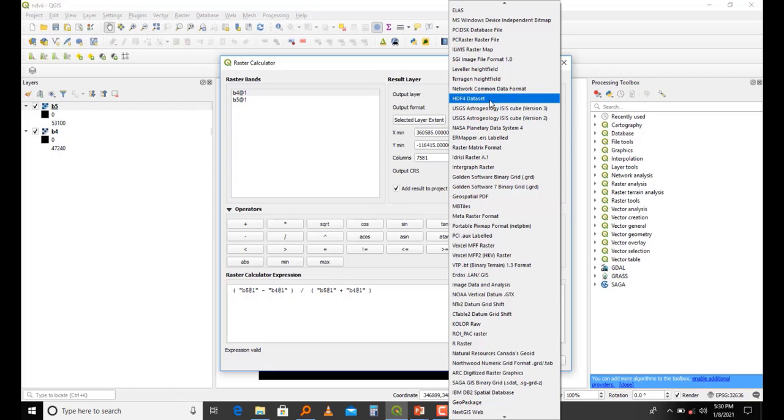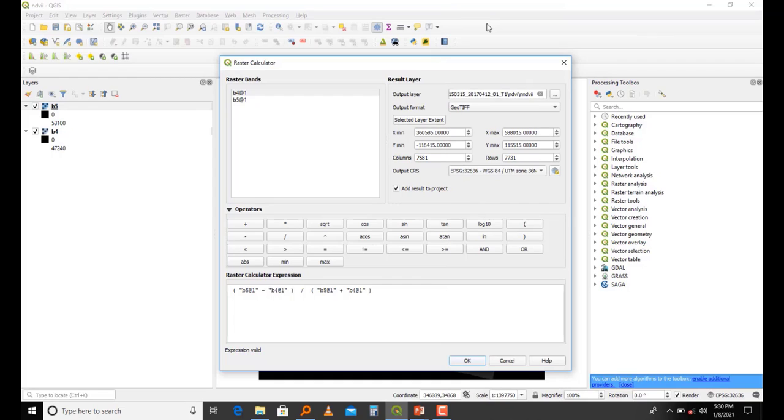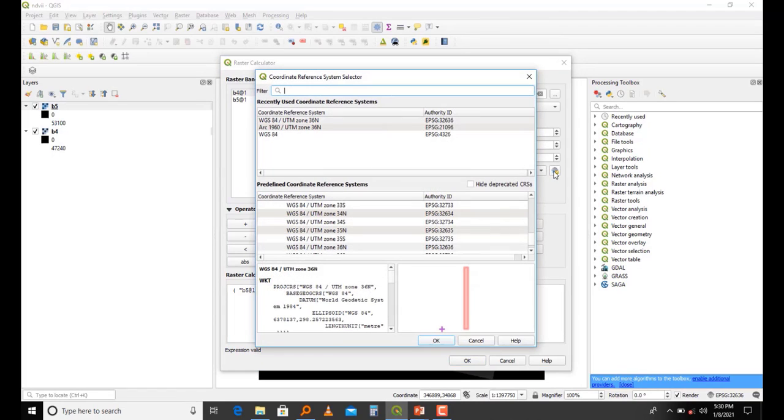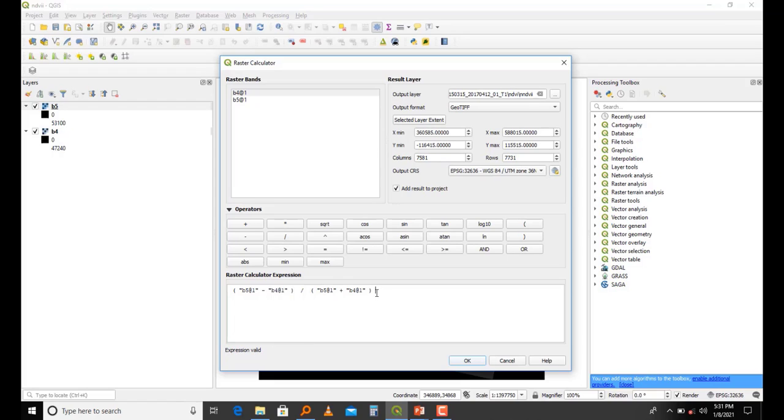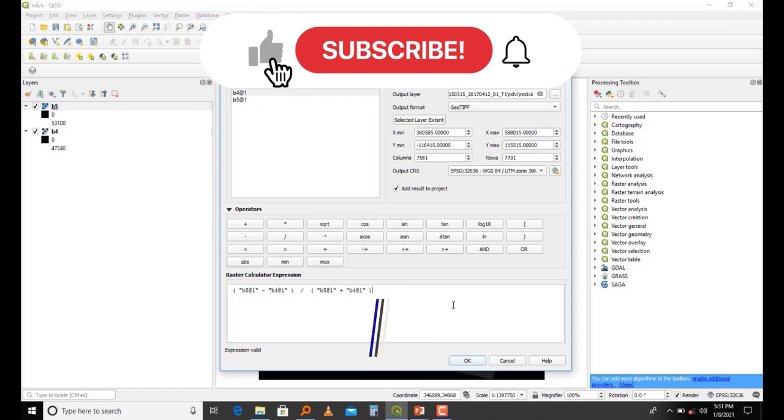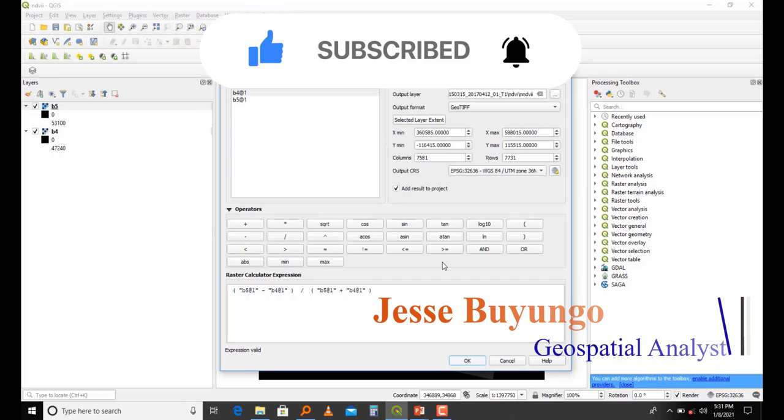You can also change the coordinate system of the output from here if you want, but I'll use the default one. You'll see here a sign that says expression is valid. Since the expression is now valid, we are free to run this Raster Calculator function. Let me run this function.